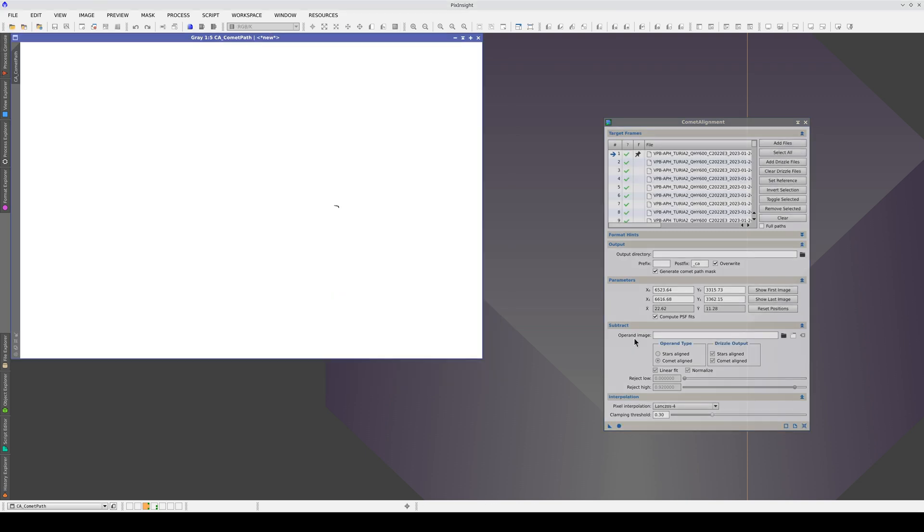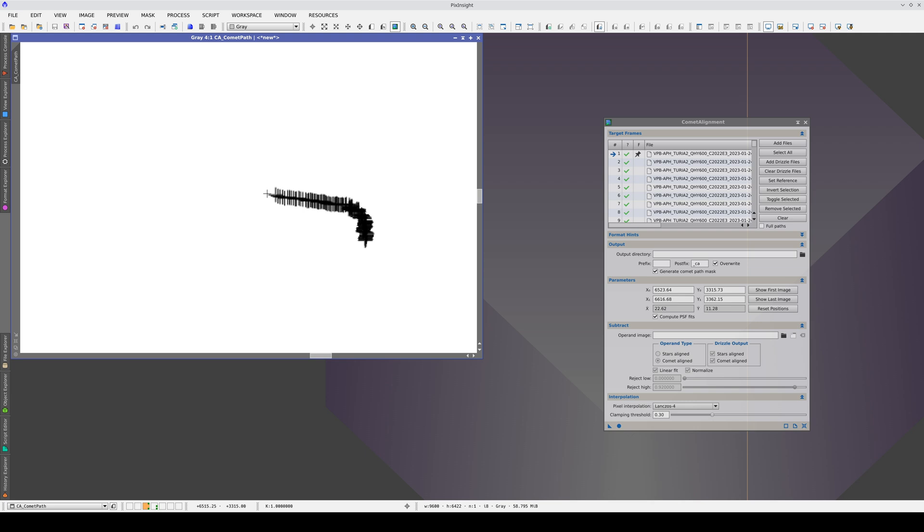Once we've executed the process, we can see that the path isn't linear because the telescope wasn't using the autoguider.